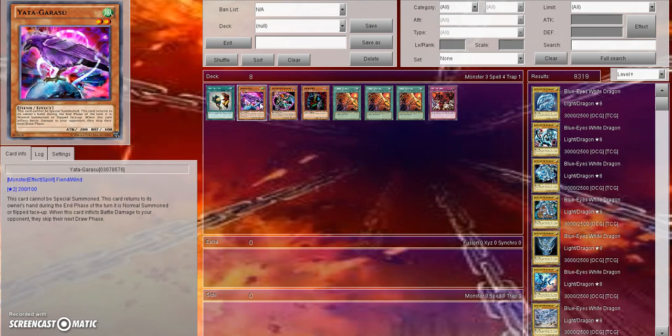And also at the same time, how is your opponent going to Yatagarasu lock you in a format with Link Summoning? I'm not talking about right now - that's a completely different topic. In a format with Link Summoning where the game is much slower, much more control oriented, T setting is now a very good play.